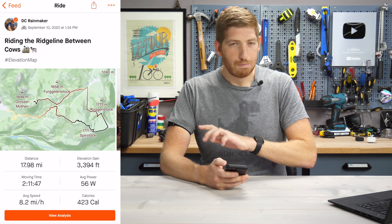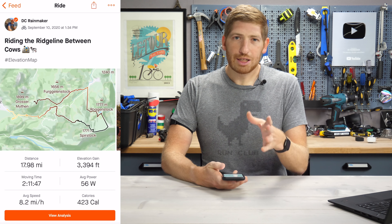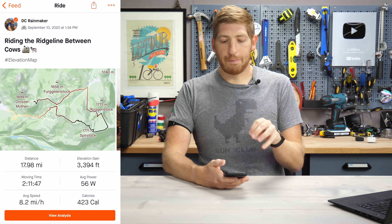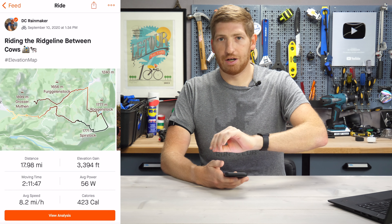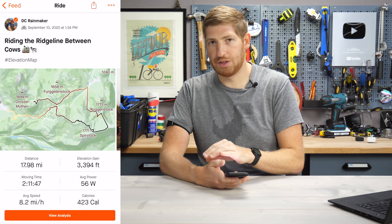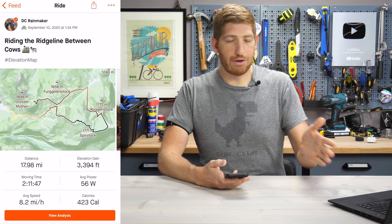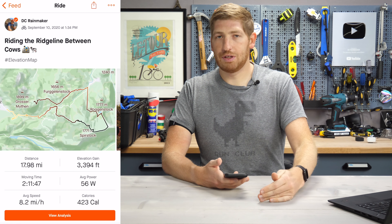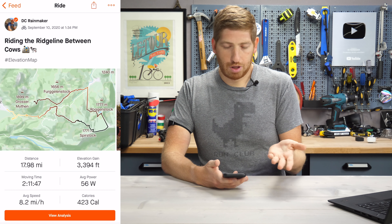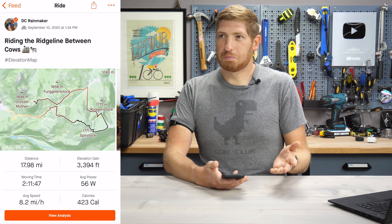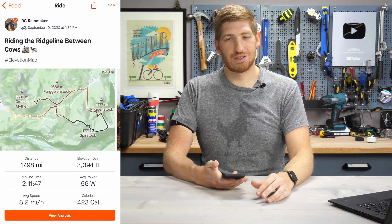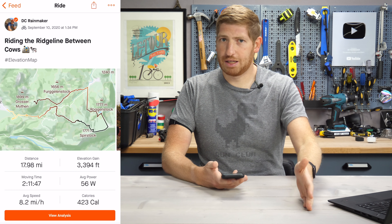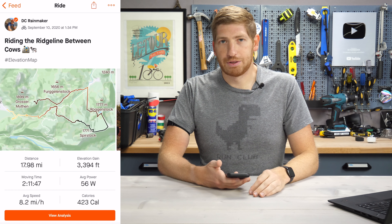As for the catch — you probably saw this one coming — it only works for paid subscribers. Paid subscribers can put the hashtag in there, and it works for any past or present activities. Everyone will see it, paid or non-paid, but if you're not a paid subscriber, you won't be able to add this to your activities. Strava really hasn't added any new features for non-subscribers since they've been on their subscriber kick for the last 9 or 10 months or so.